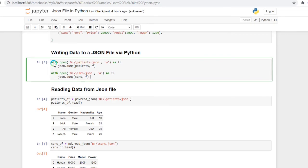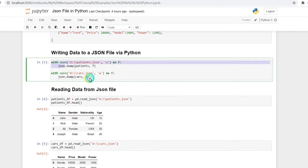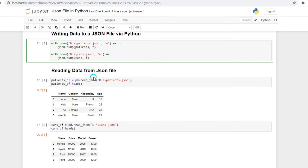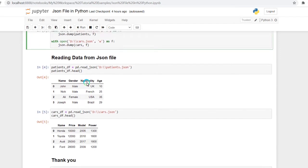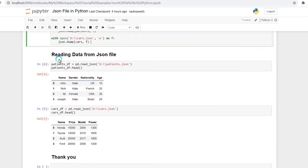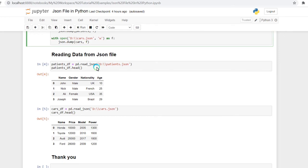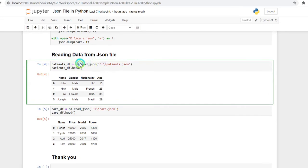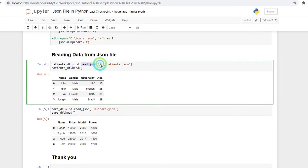After storing these two data frames in JSON files, I can read those data frames from the local drive. This is the syntax to read those data frames. I have given the location inside the pd.read_json function - it will read that JSON file.